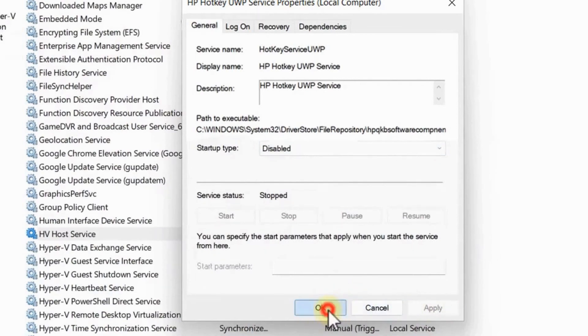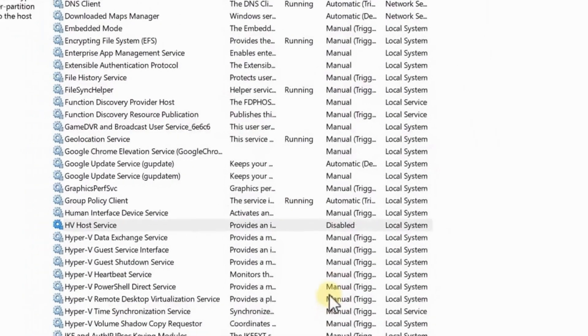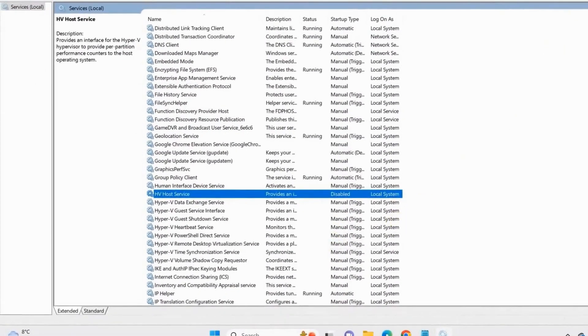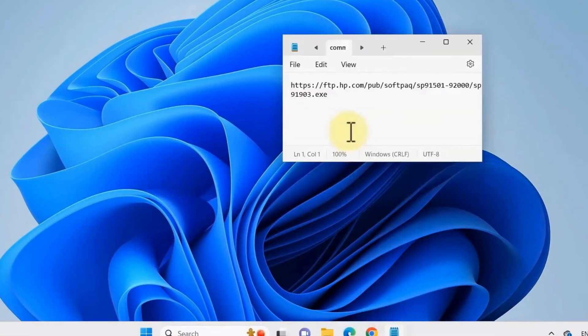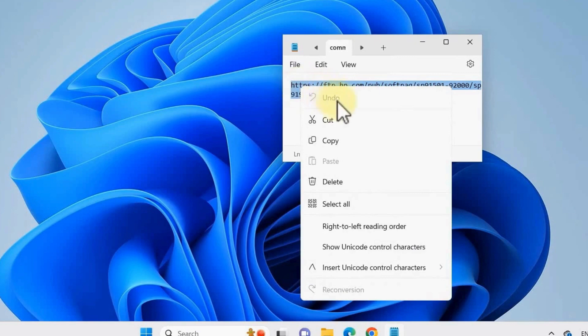And once you restart your computer, copy this link here, then paste it on your Google browser just like this and then just wait for the exe file to be downloaded.